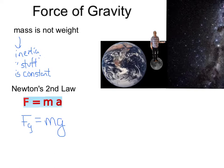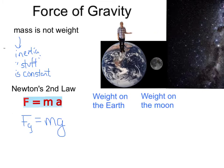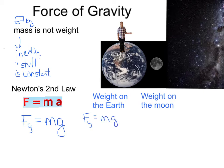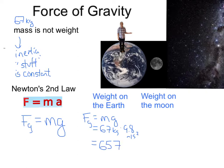So let's calculate my weight on the earth. My mass is 67 kilograms. So the force of gravity, or weight, is my mass times the acceleration due to gravity. If my mass is 67 kilograms and I multiply that by 9.8 meters per second squared, that is 657 newtons. Remember, newtons are the units of force.